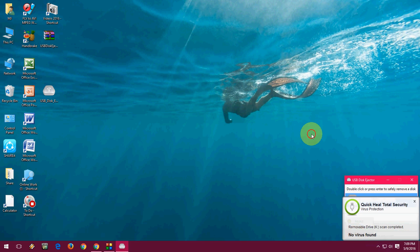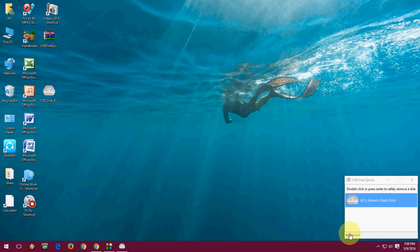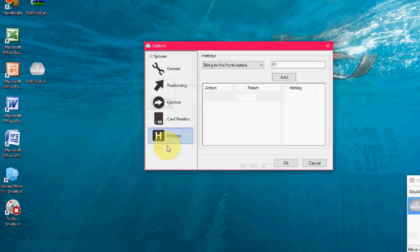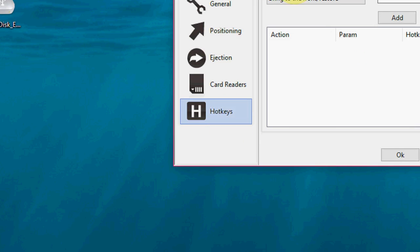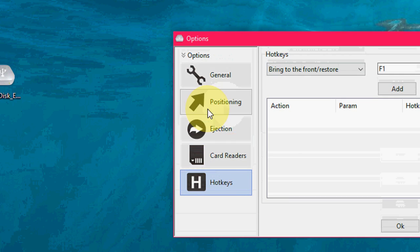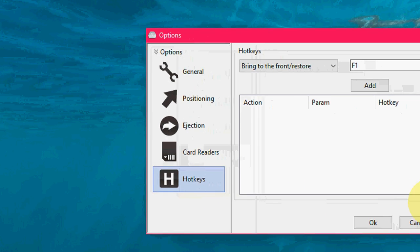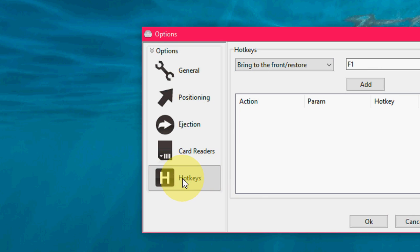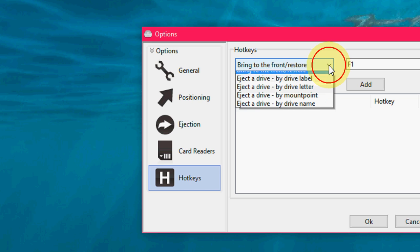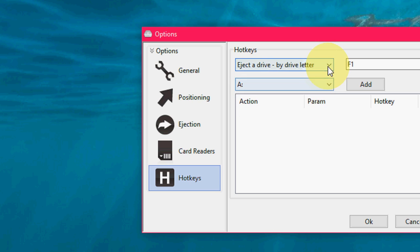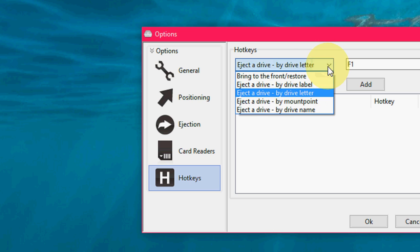So to remove, to make a shortcut key to remove the USB pen drive, click on More and Option. Here just select the Hotkey. You can do this setting as per your need, as per your requirement. So I am going to show you the shortcut key. Click on Hotkey. After clicking here, just select eject drive by label or letter.